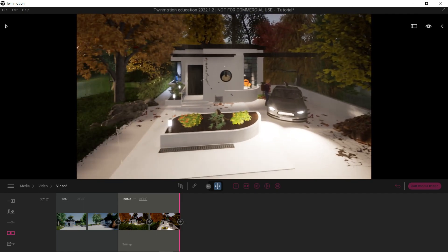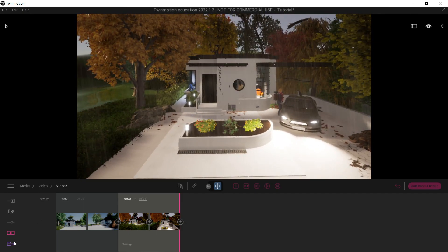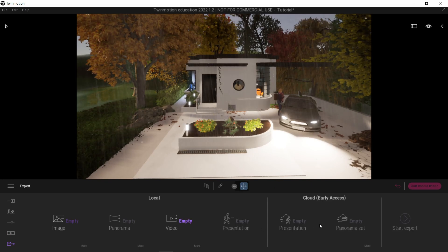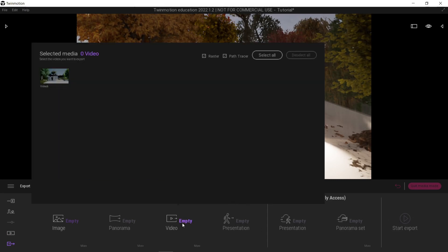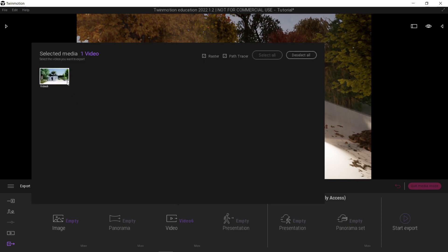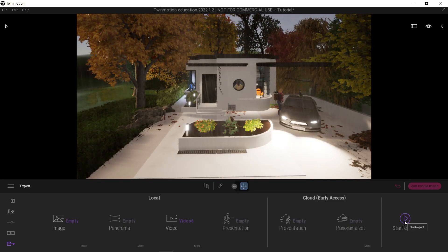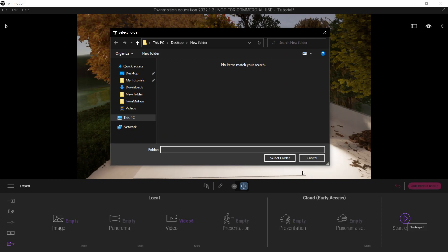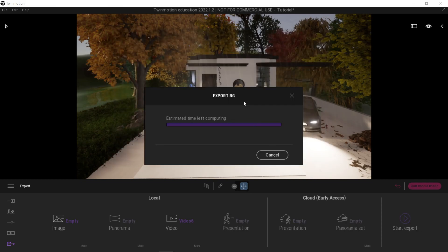Let's export that now and see how long it's going to take. Go here, export to the same folder. Now it's just a waiting game.